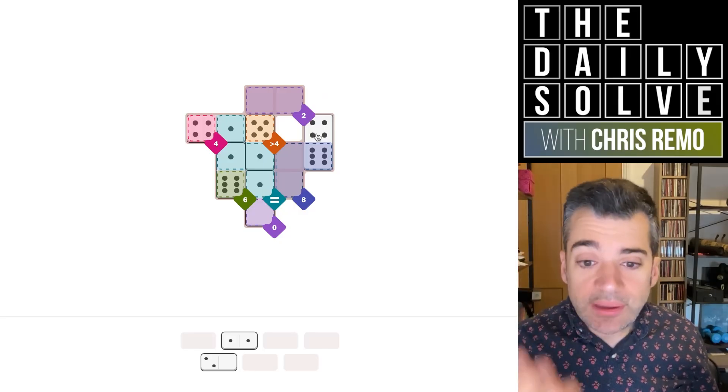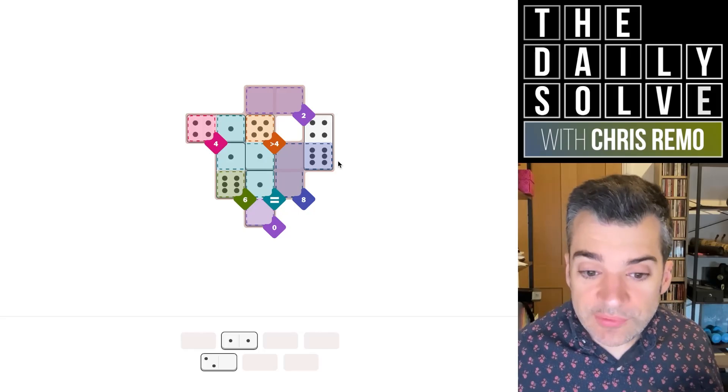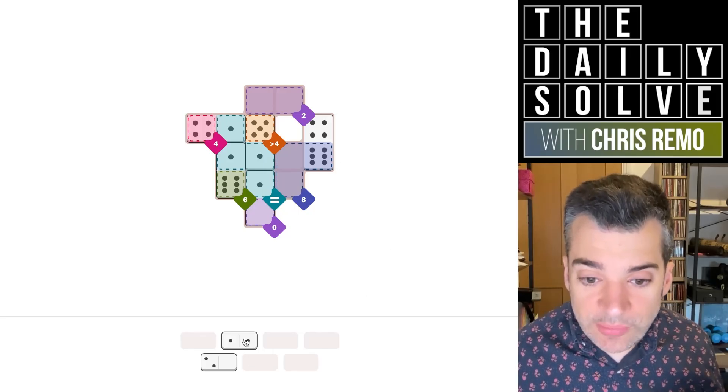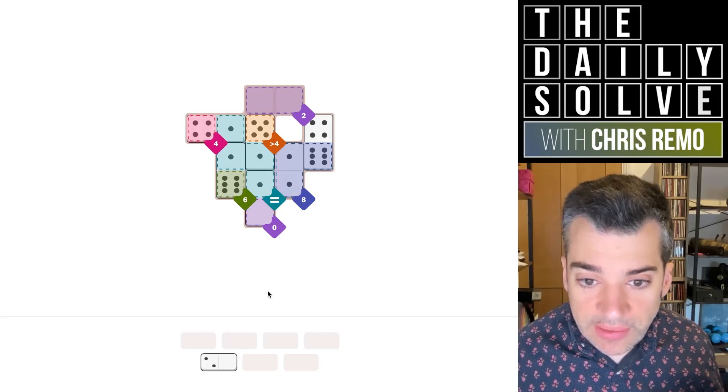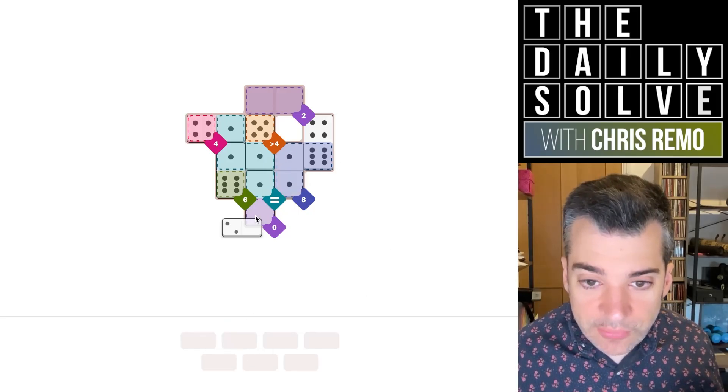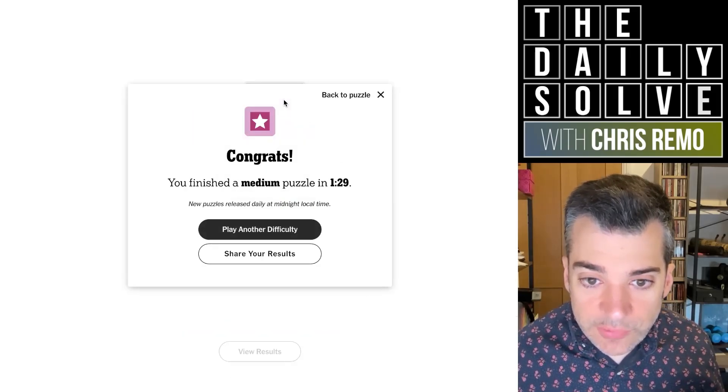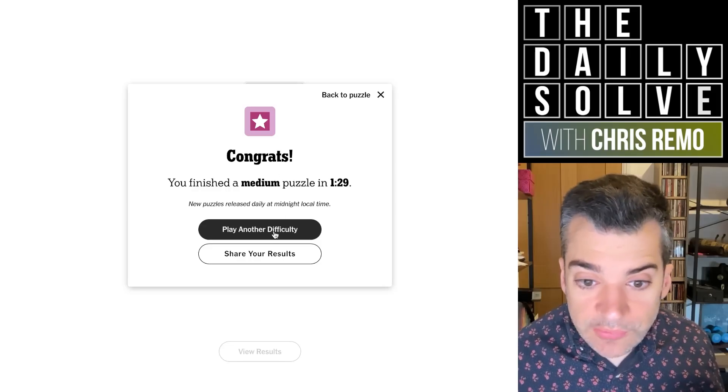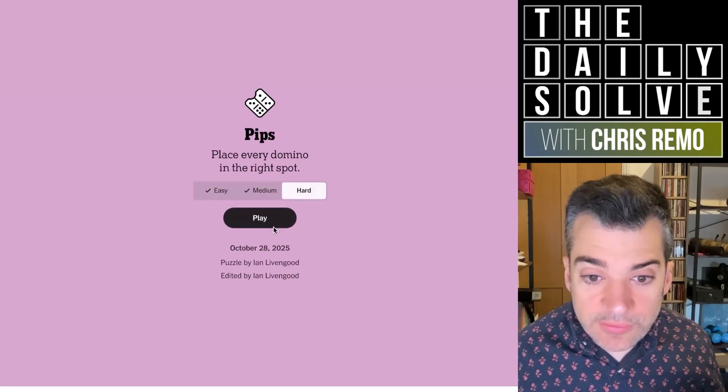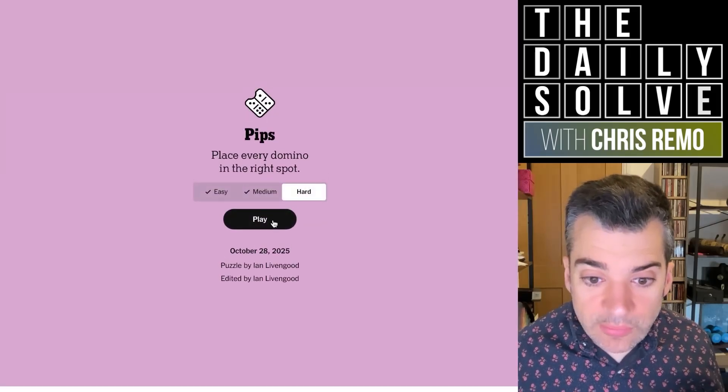So we'll make the eight out of six and two more pips, which can mean either of these configurations. So once again, either of these will work. The two was not constrained. And there we go. That was the medium one.